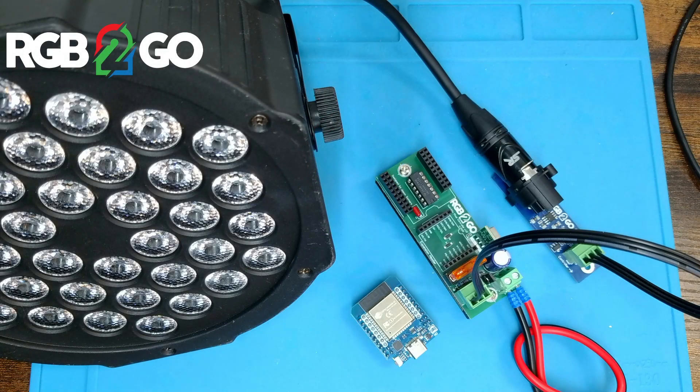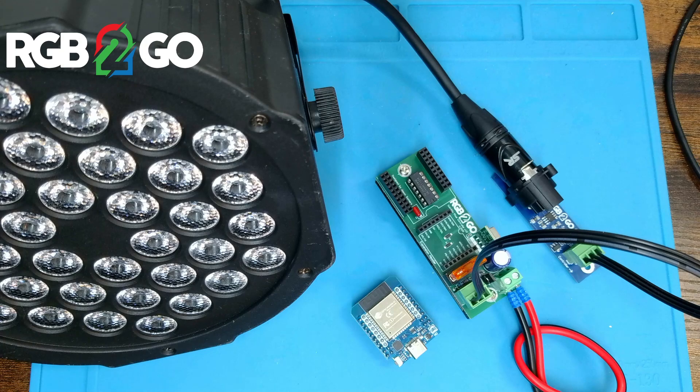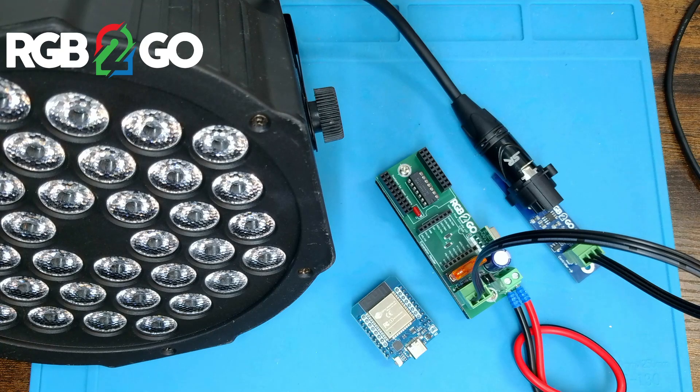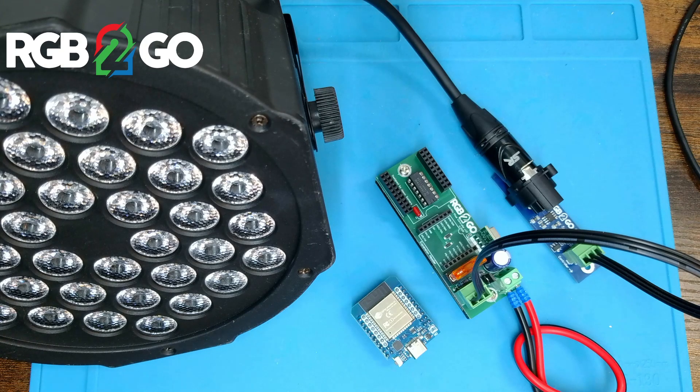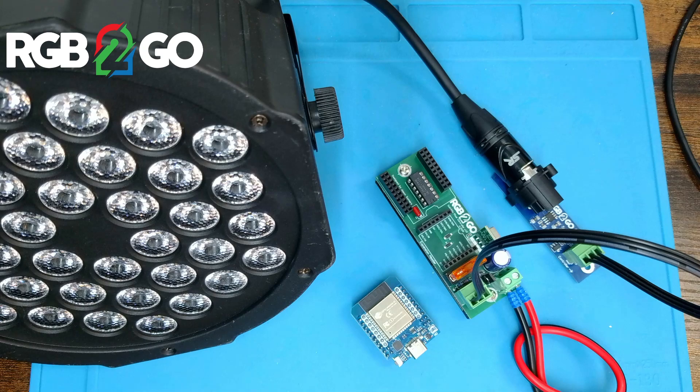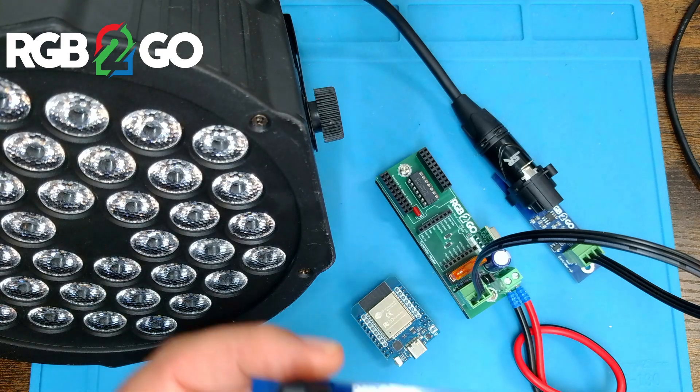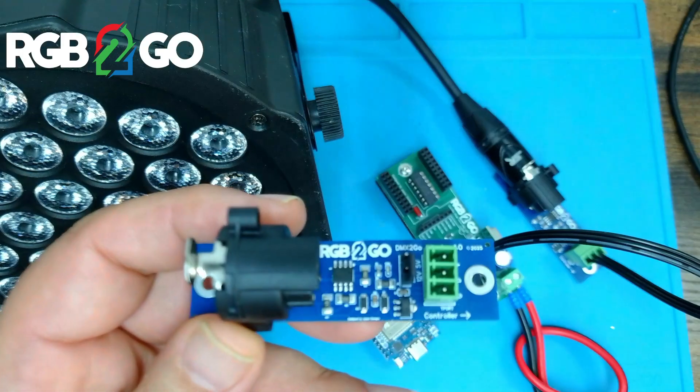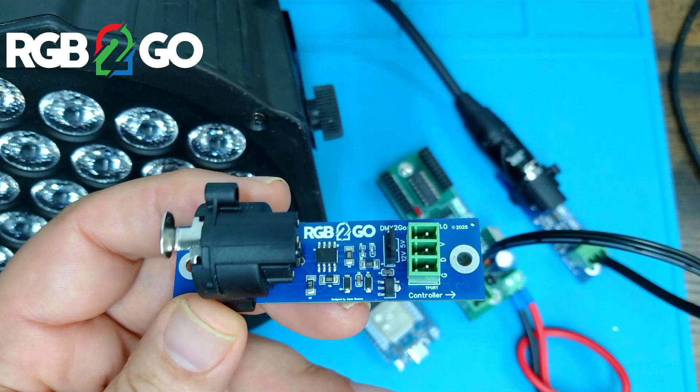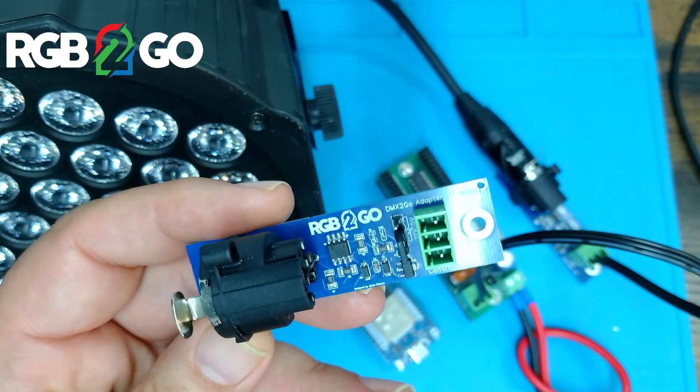Good evening everyone. Today we are going to be walking you through installation and configuration of the new DMX to Go DMX adapter for the RGB to Go series of controllers.